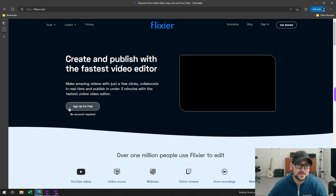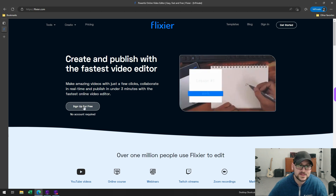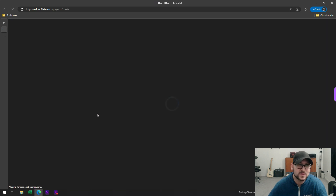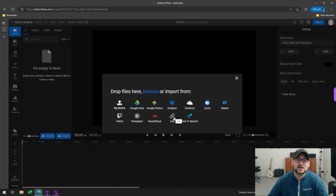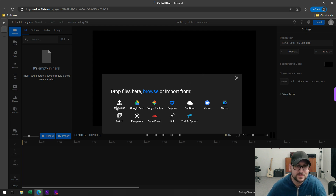If you want to sign up, go ahead and head to flixier.com and click on the sign up for free option. You don't even need an account right away — it's going to take you to the editor where you can immediately start using the service, which I really like. Although it is recommended that you create an account just to keep everything in order.